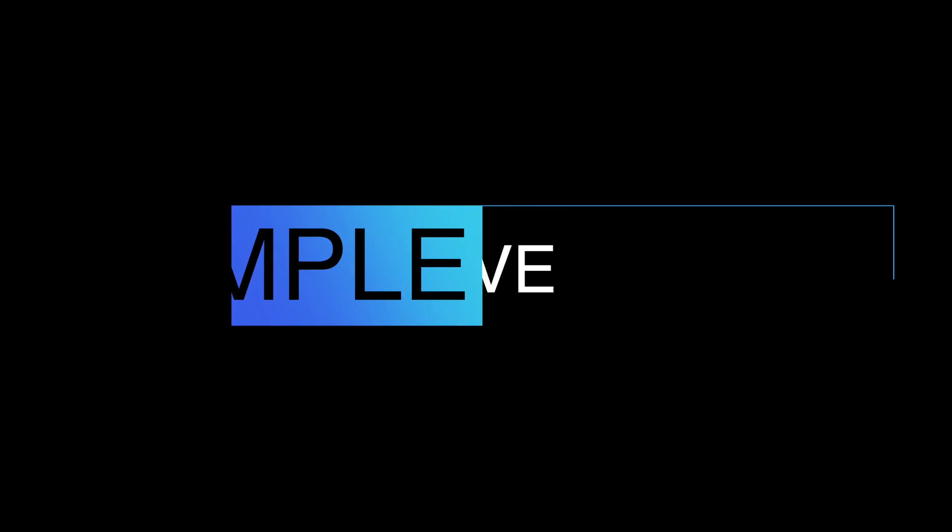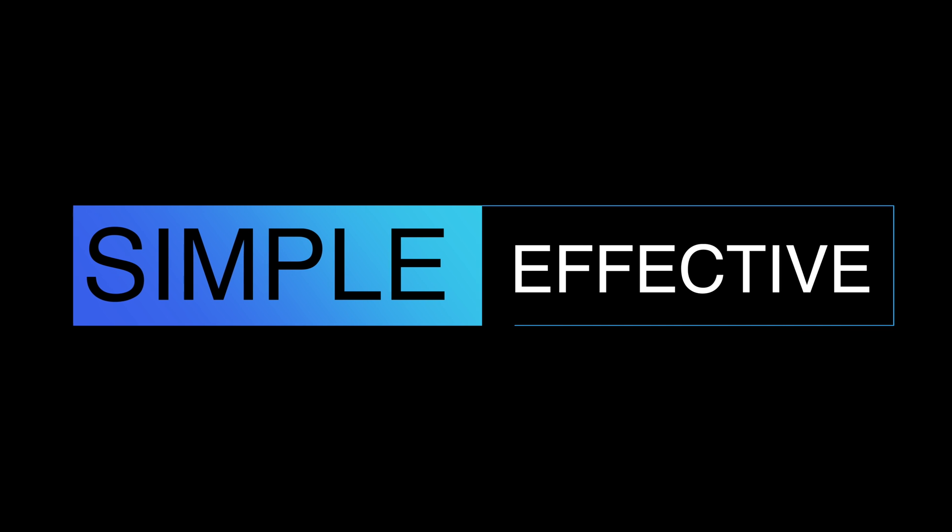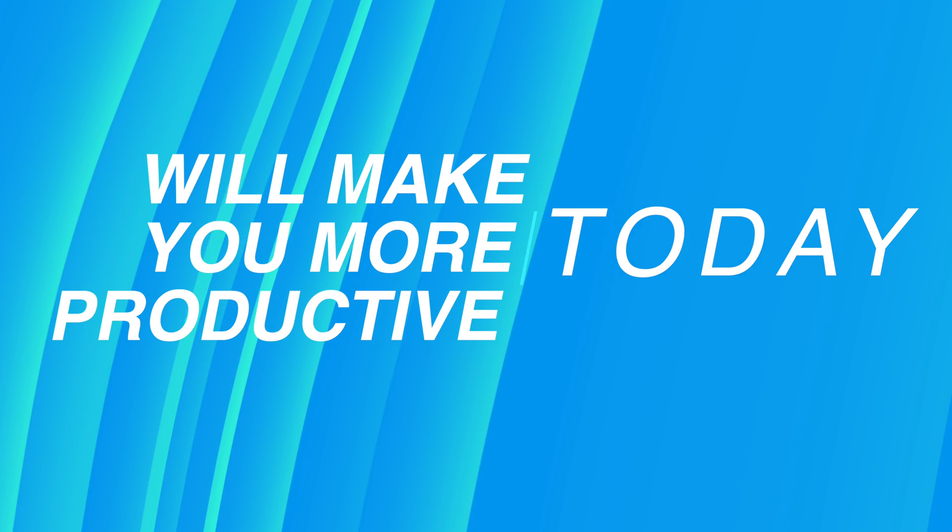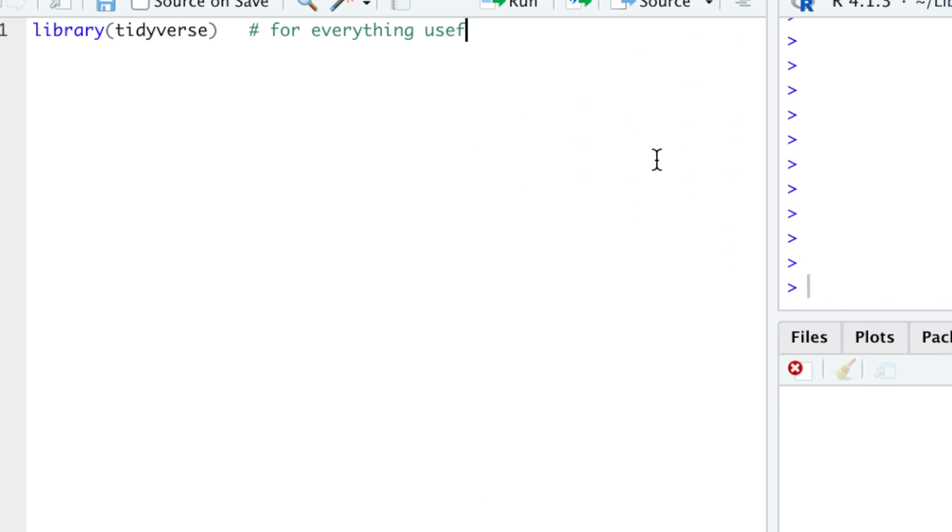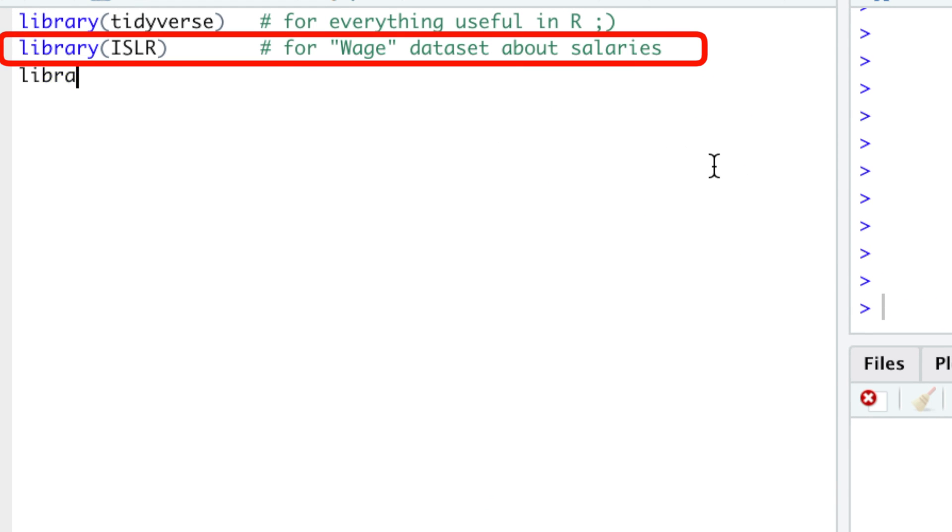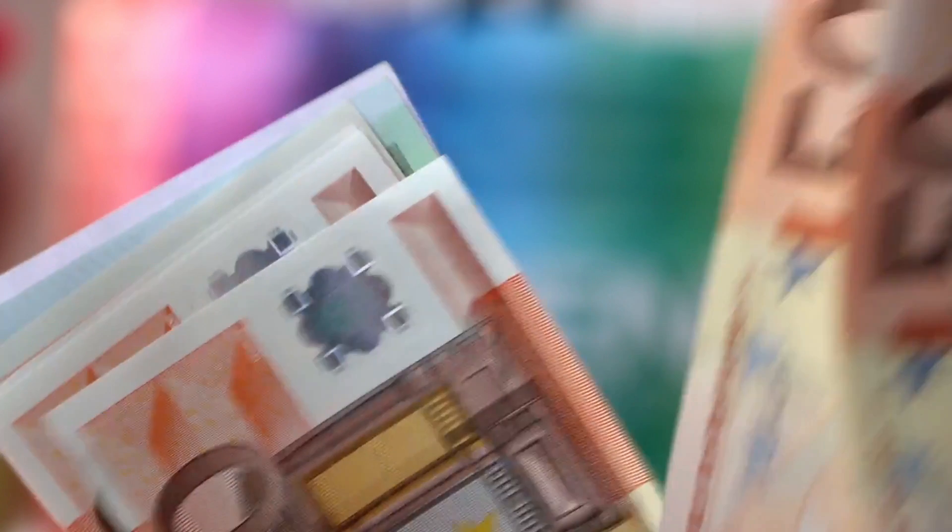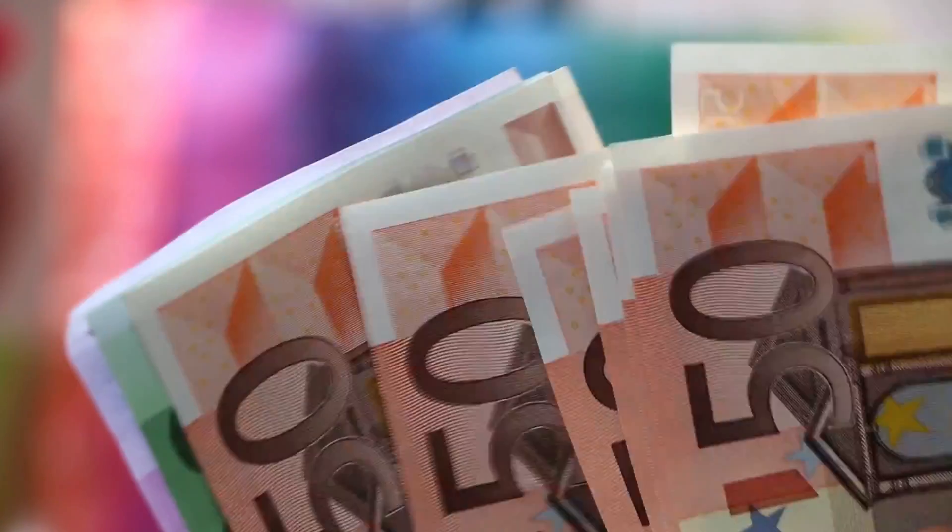I want to share with you some simple but very effective commands which will make you more productive today. Let's visualize a dataset, visualize a bunch of models, and see what people earn and what factors determine the salary.